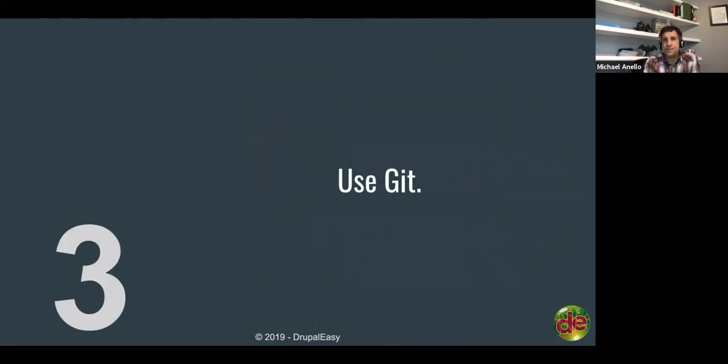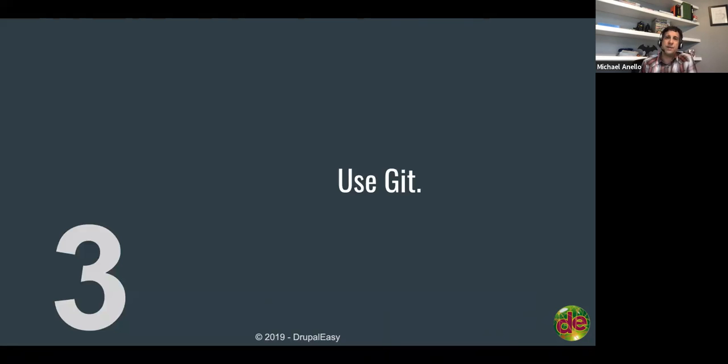If you're not using Git, you should probably stop watching this and go learn Git. Surprisingly, every now and then I come across a client that isn't using Git, and that's one of my requirements. If you're going to hire me to work on your project, it has to be in version control. It seems wildly irresponsible for it not to be.